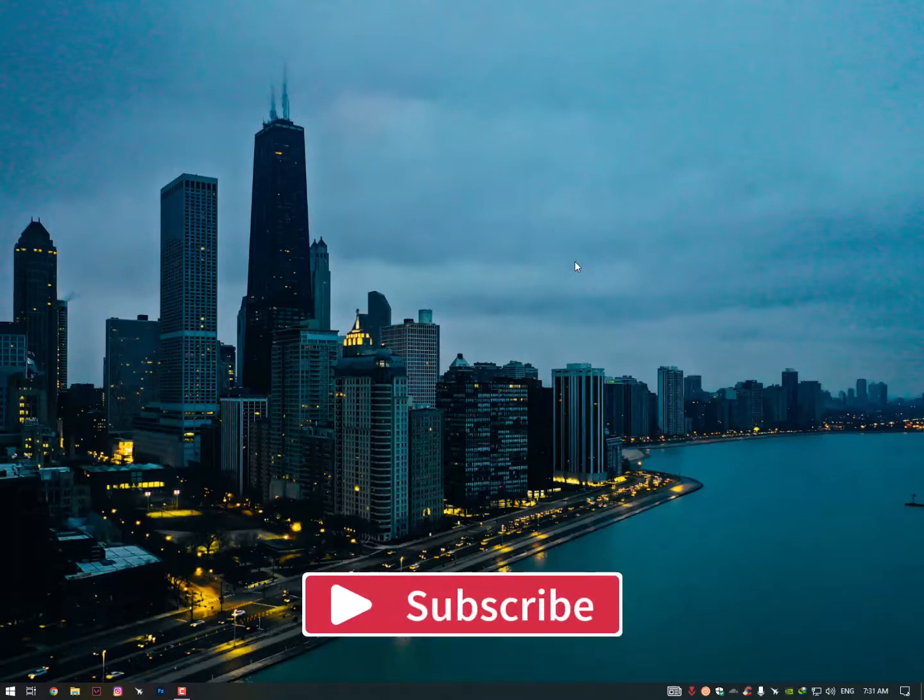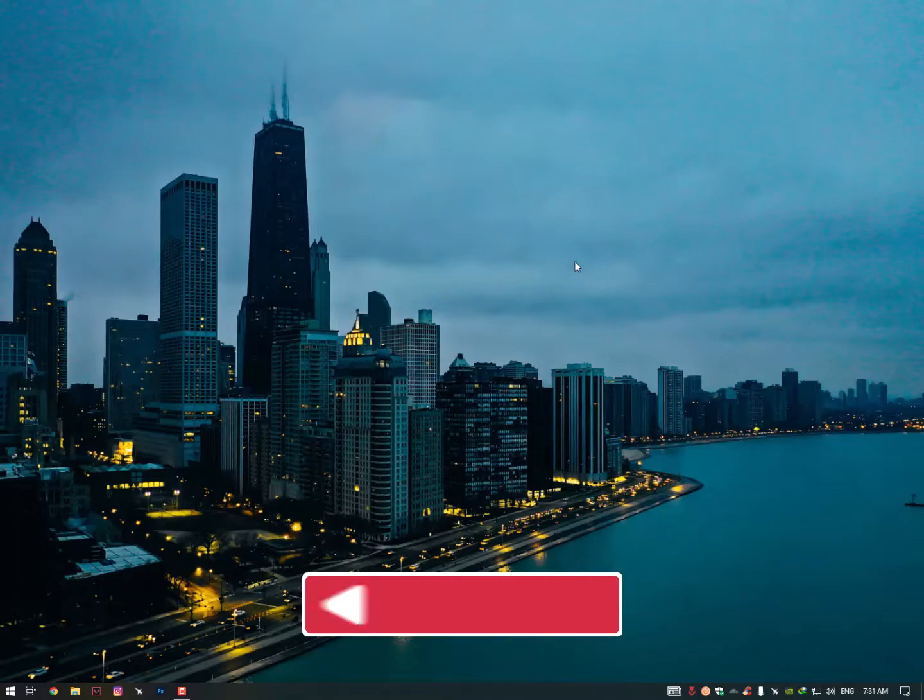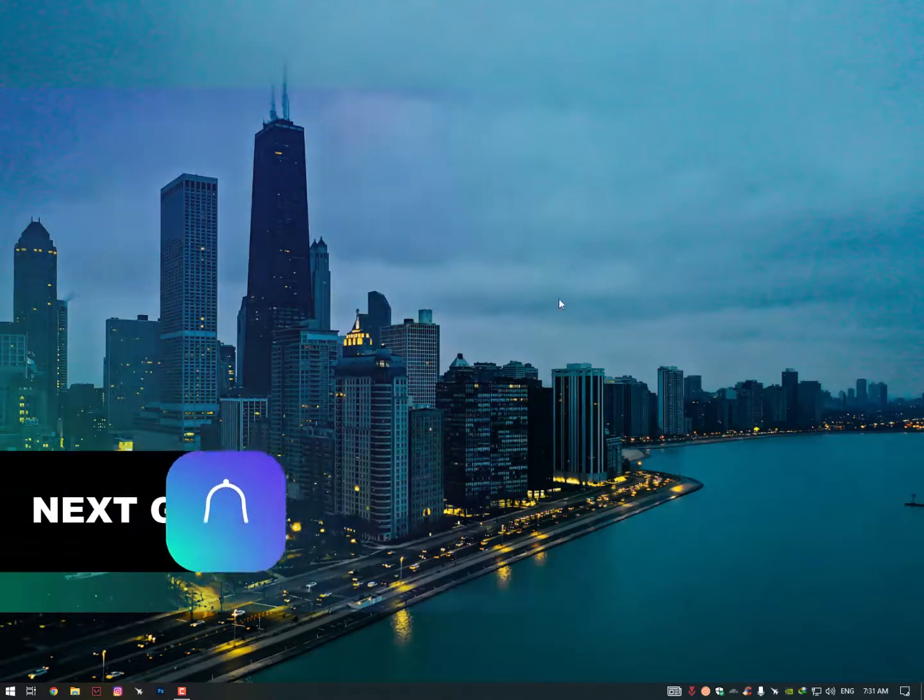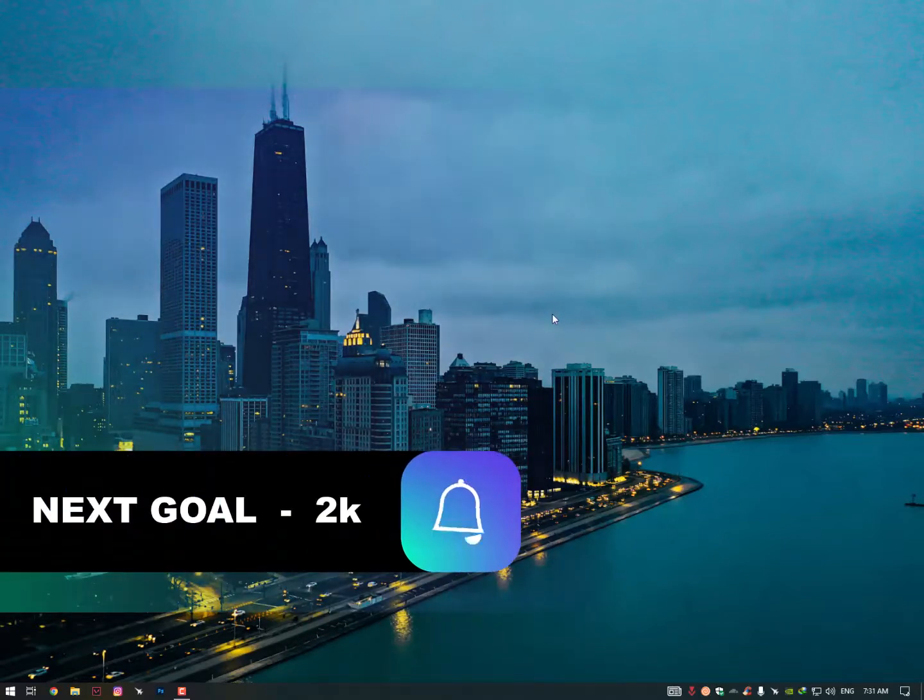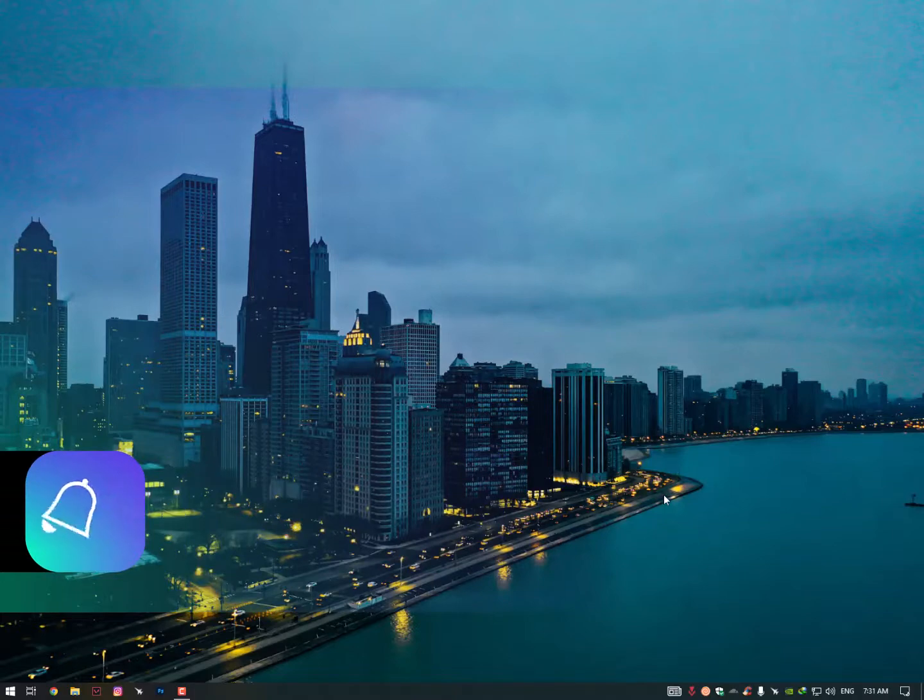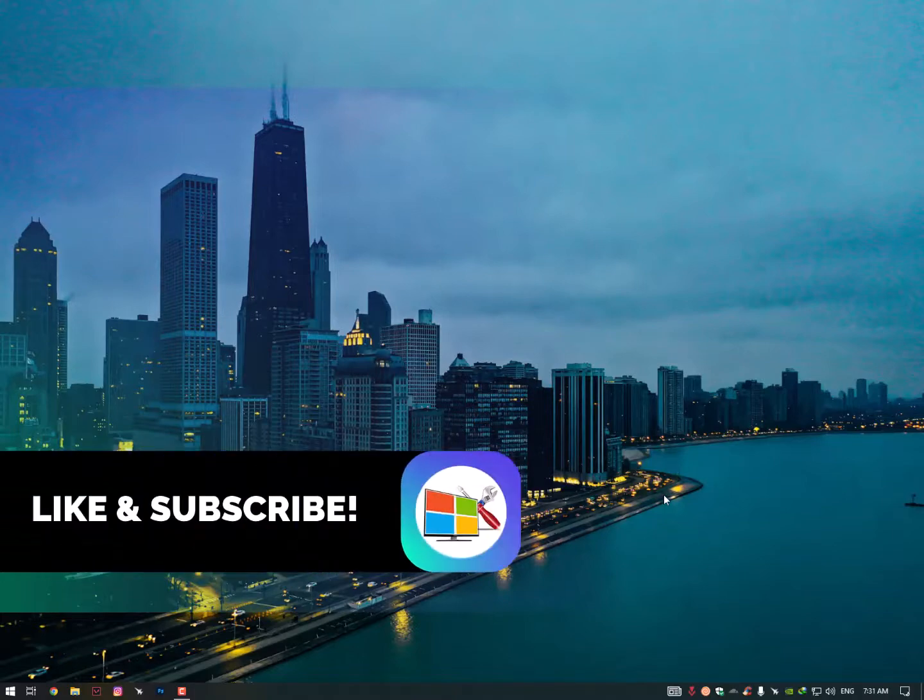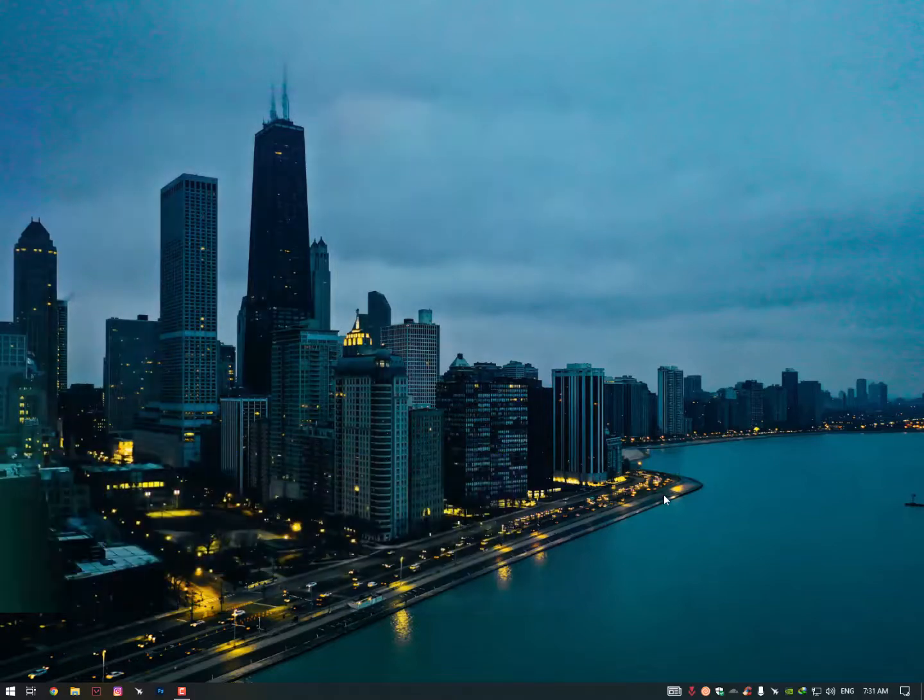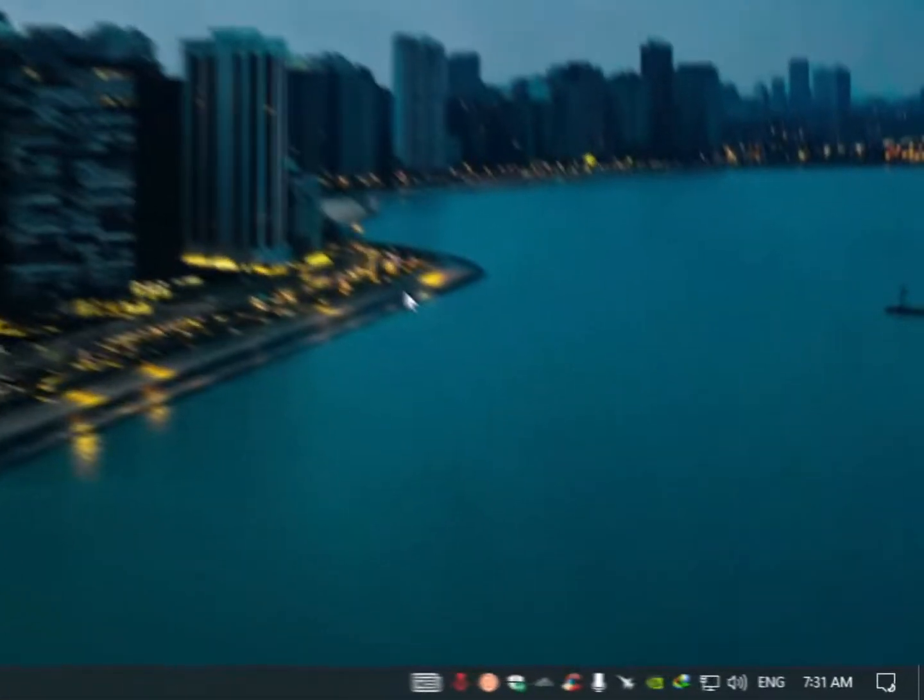Before starting this video, please hit the subscribe button, share it with friends, and if you have any questions or suggestions for me, just drop your comment in the comment section. So the first setting we will need to perform on this PC...